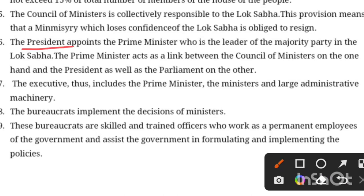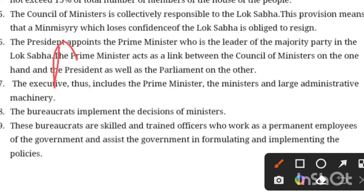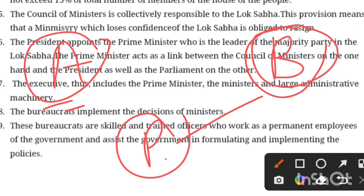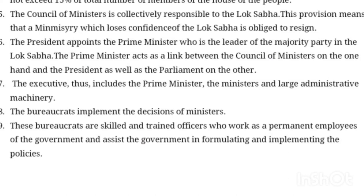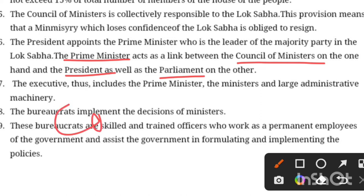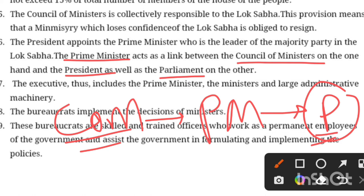The president appoints the prime minister — specifically the leader of the majority party in parliament. When no single party has majority, and when both parties claim majority, the president decides. The president appoints the prime minister who is the majority party leader. The prime minister thus acts as a link between the council of ministers, the president, and parliament.